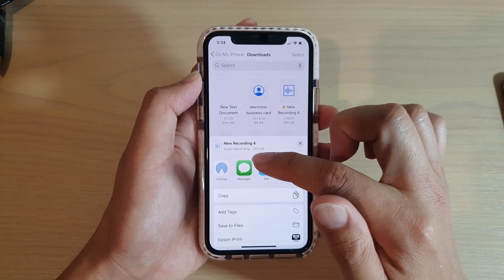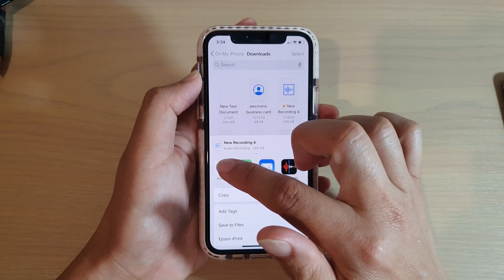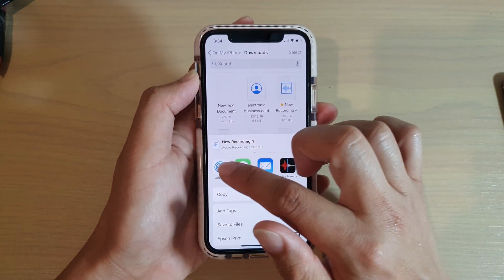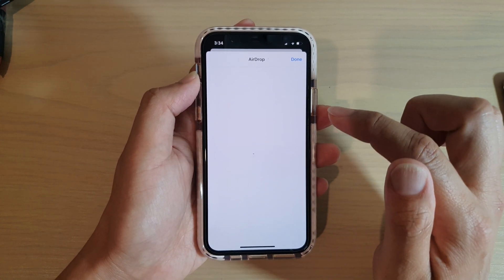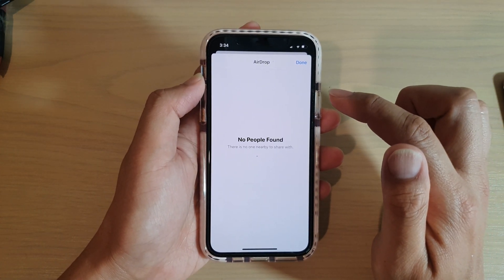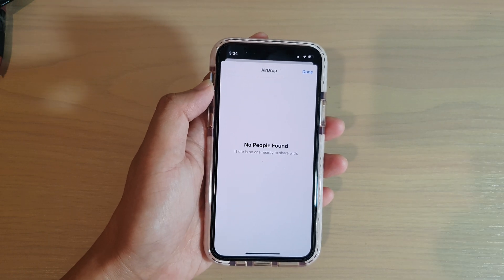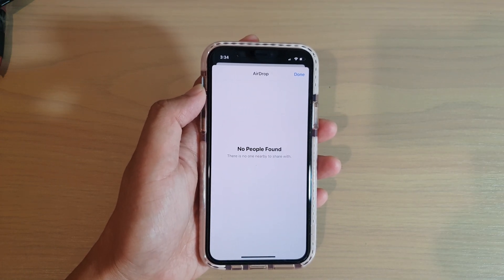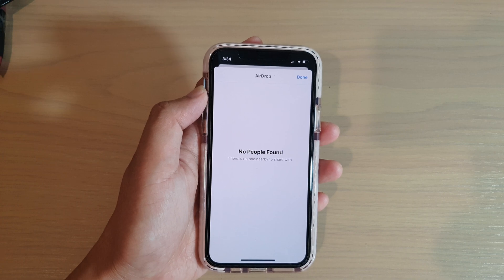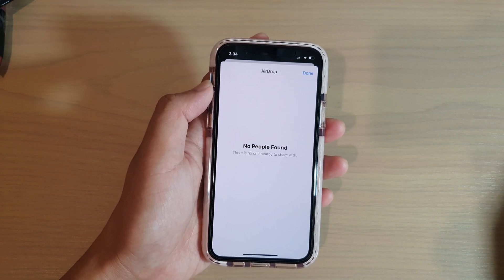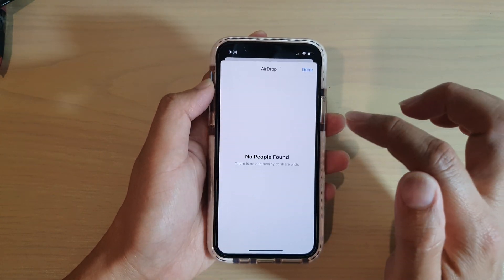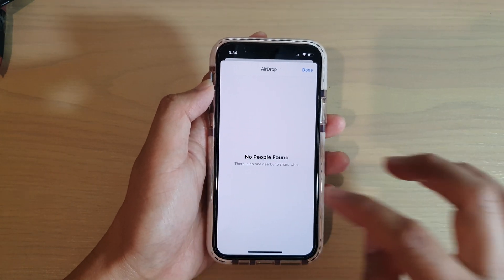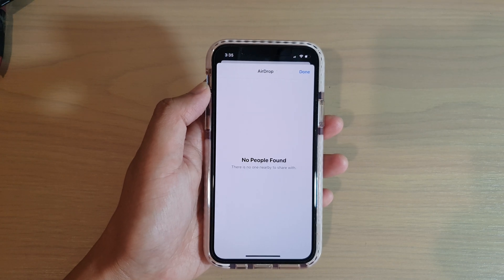You can choose how you want to share. For example, let's say I want to AirDrop to another device — I'm going to turn on Bluetooth here. On my other device I'm also going to turn on Bluetooth as well, then I'll try again with AirDrop.